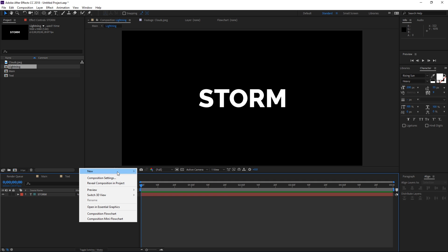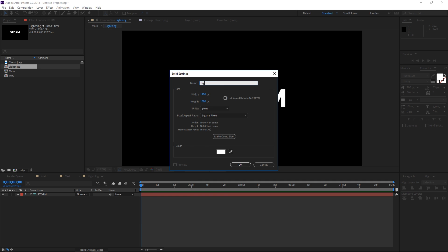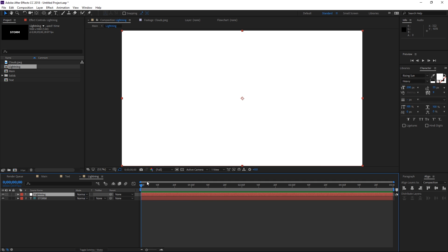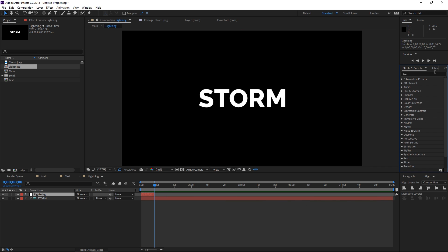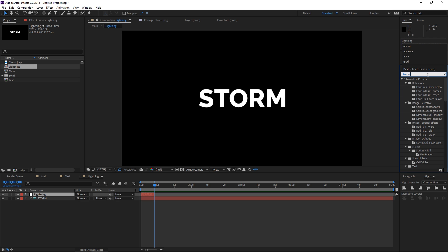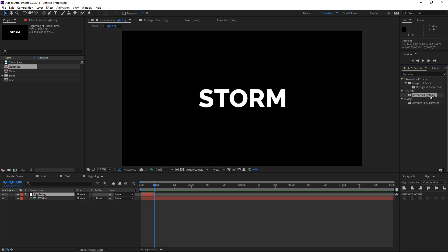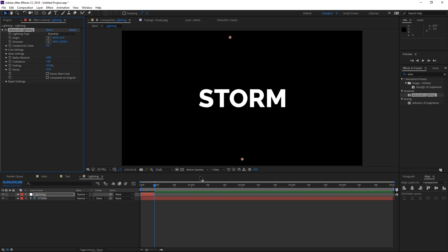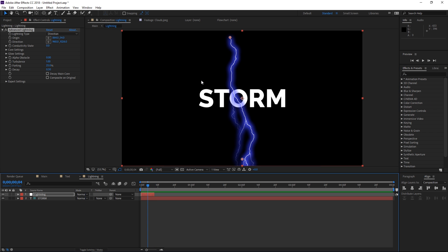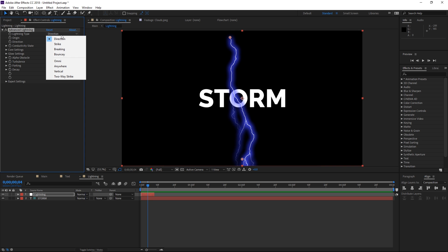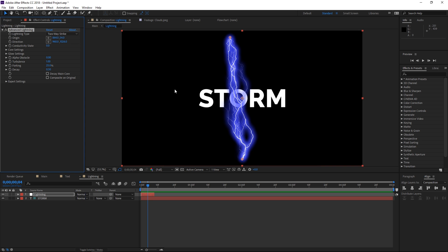We're going to create a new solid. I'm going to name it 'lightning' and trim it down to eight frames, then open the effects and presets panel and search for the advanced lightning effect. I'm going to apply it to the solid and adjust the effect. The first thing is we're going to change the lightning type to two-way strike so it's going to look like this.